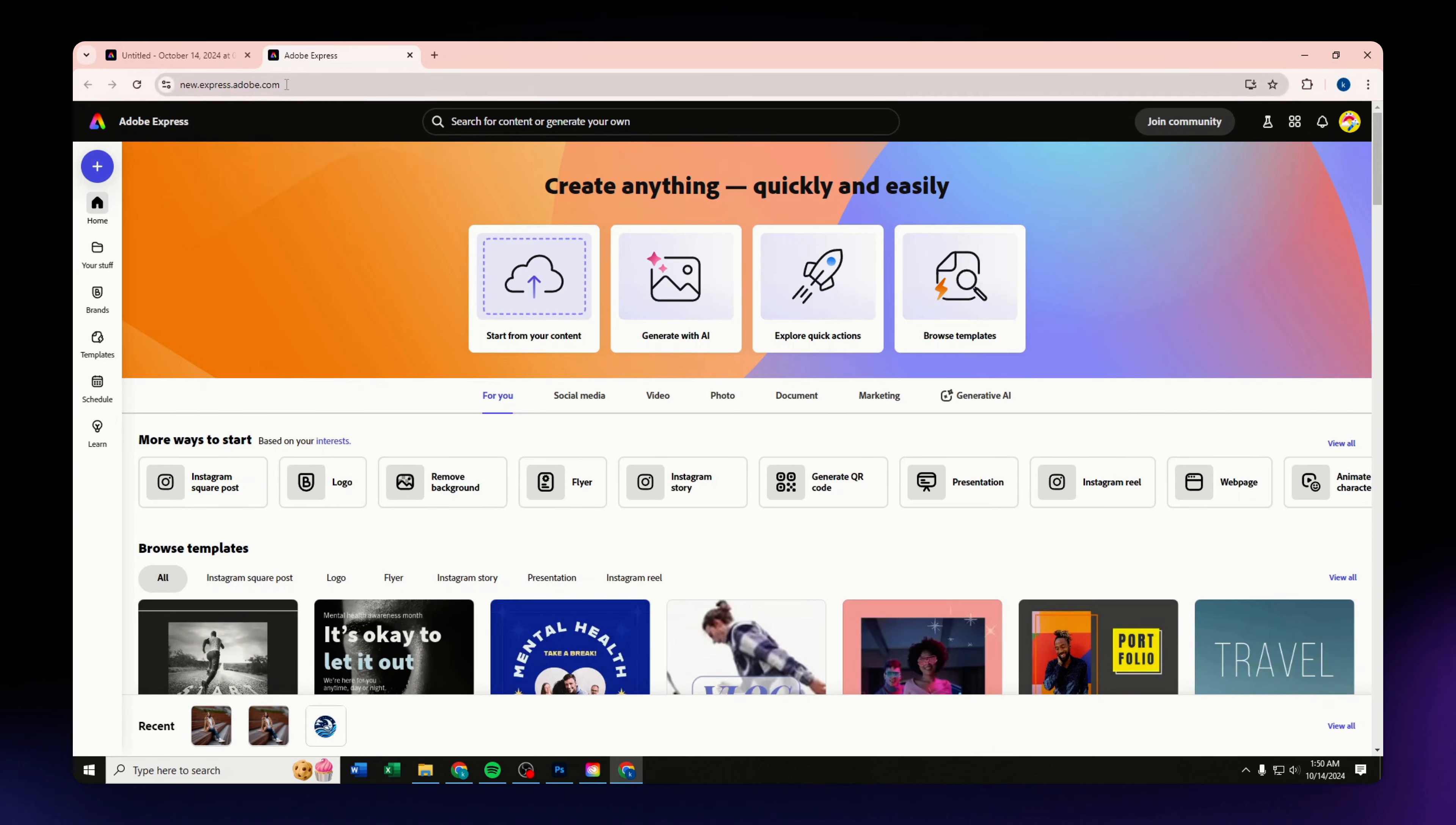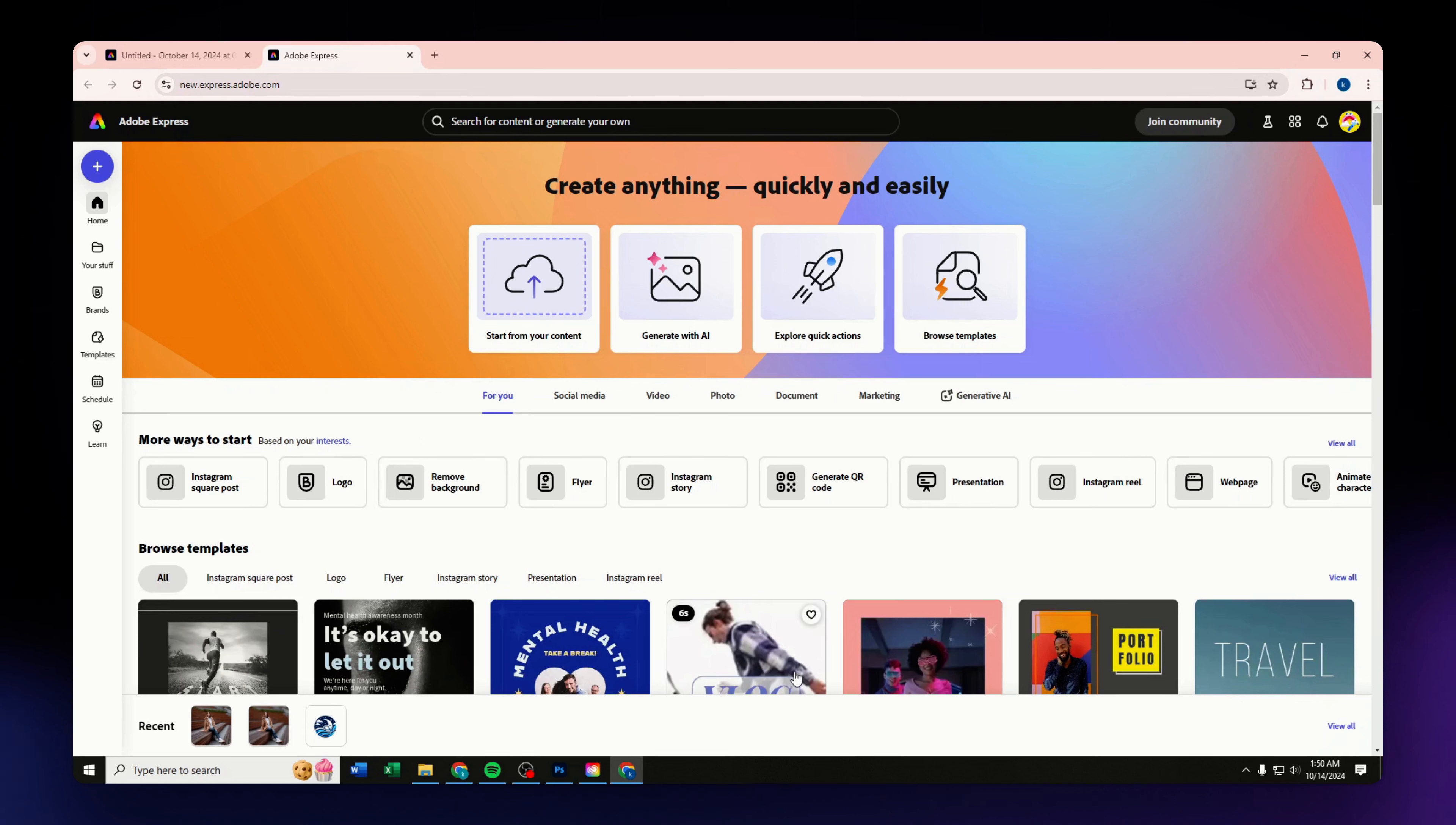So now let us start from scratch. Just open up express.adobe.com in your browser and then you should land on this page or in this website right here.